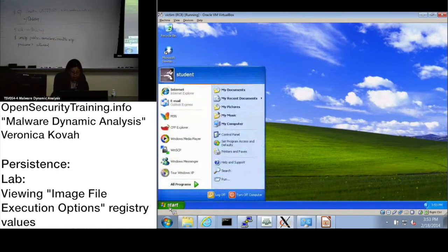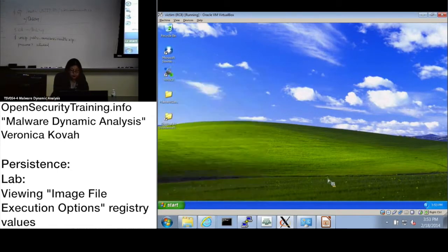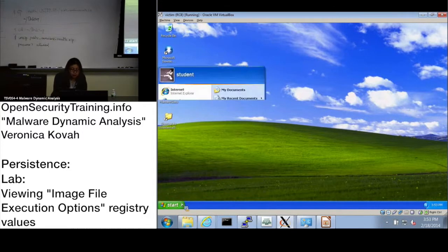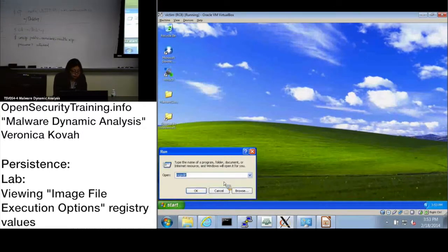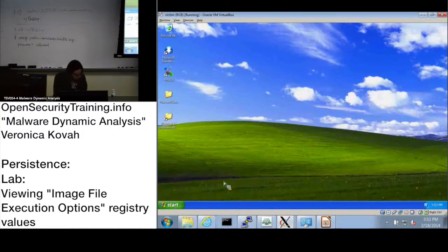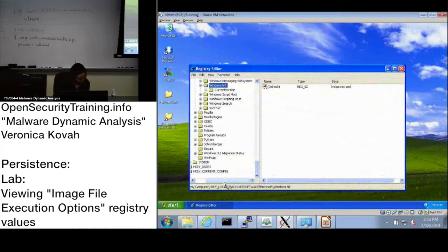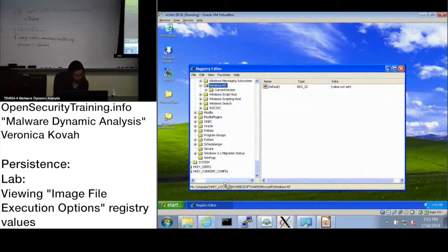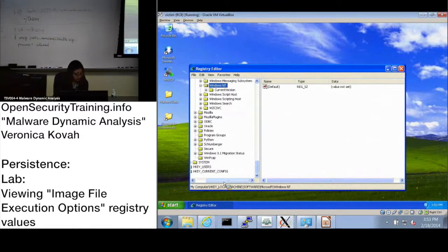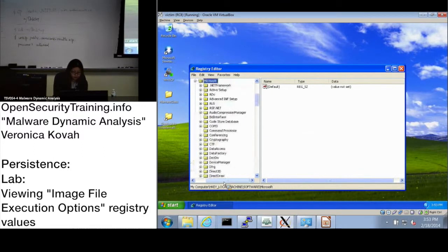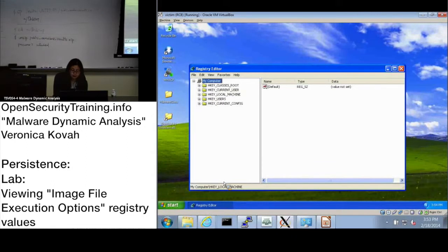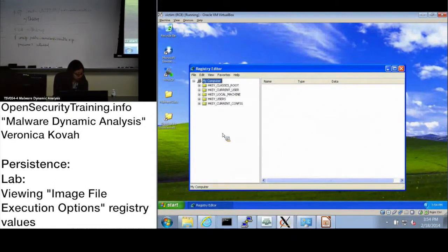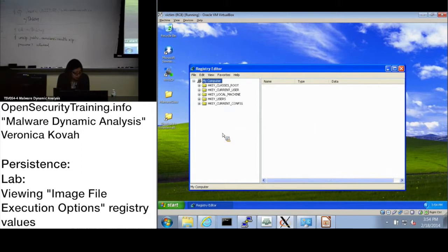I'll just close every window and run regedit. Then let's search for Image File Execution Options. Go to the registry key path which is in slide 26.